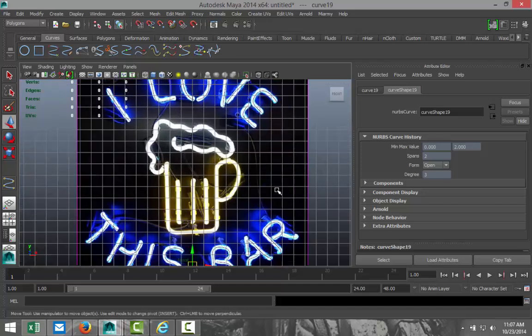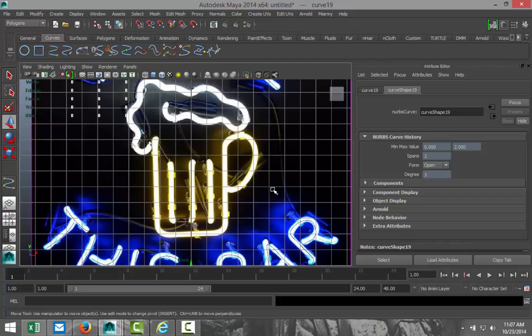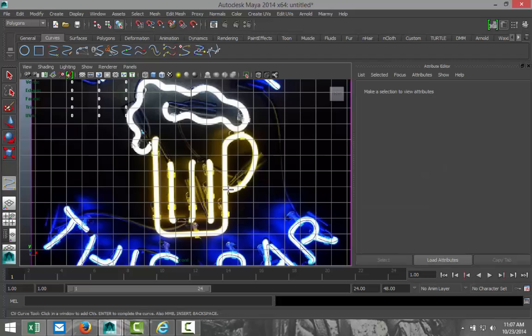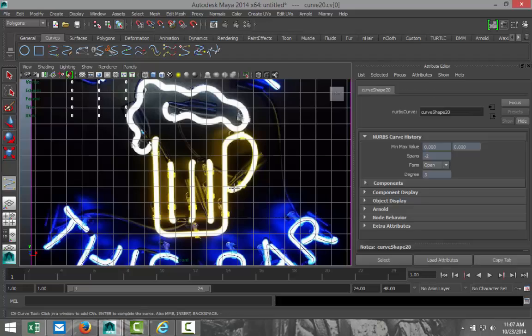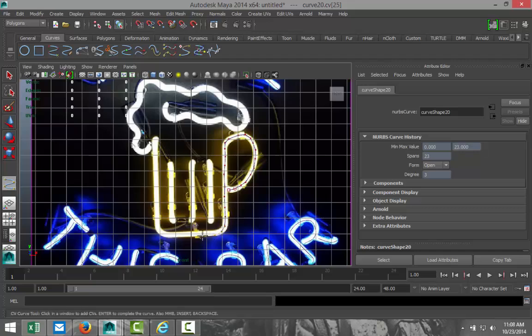Now, we're going to go to our mug. And I'm just going to hit G to repeat my last action. And I'm going to start there. And I'm just going to go around and up. And I'm going to go down.